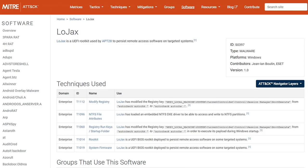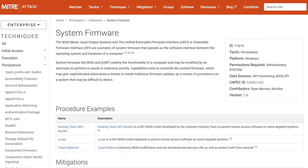This is featured in ATT&CK and listed under the System Firmware technique. There are some other examples listed there. Before LoJax, UEFI rootkits were mostly in the realm of theoretical proof of concepts, or reported functionality — according to leaks — of government agencies or the Hacking Team software.